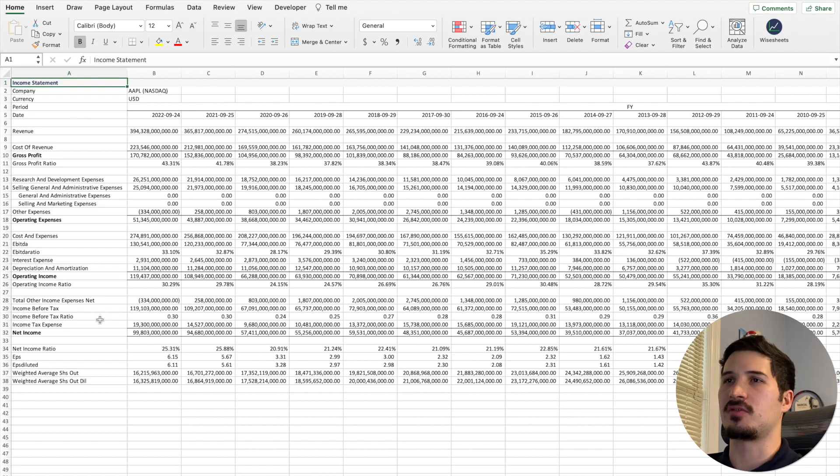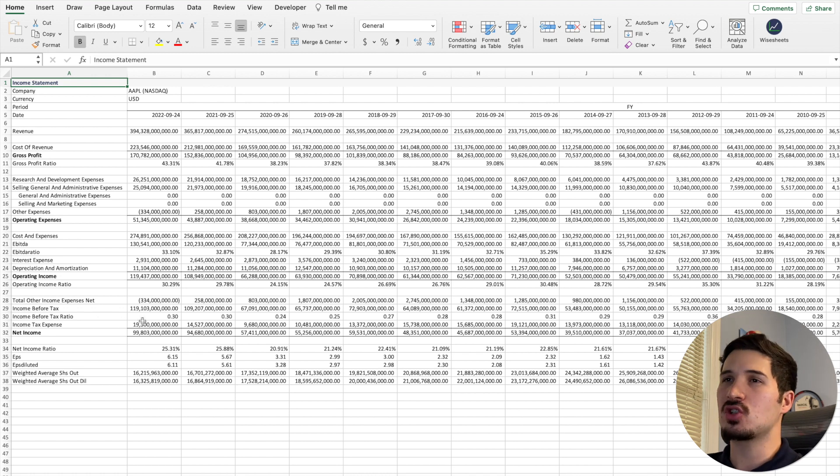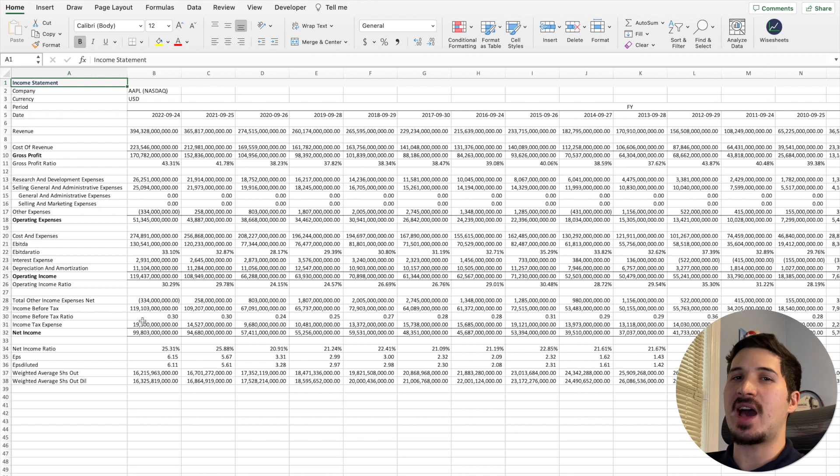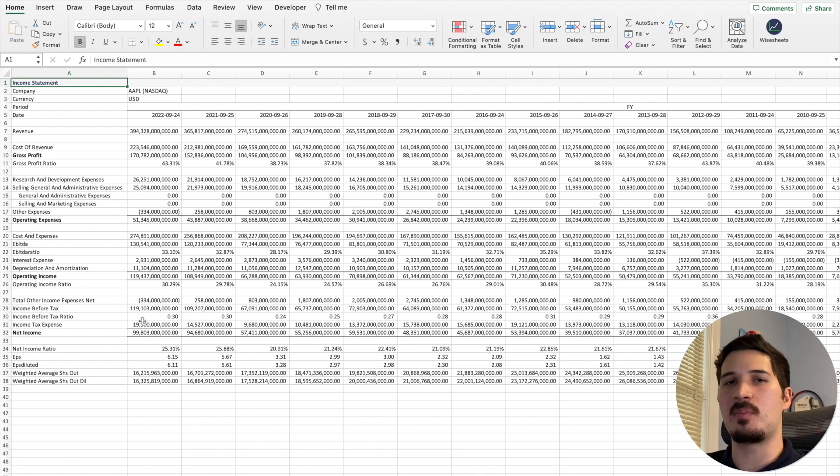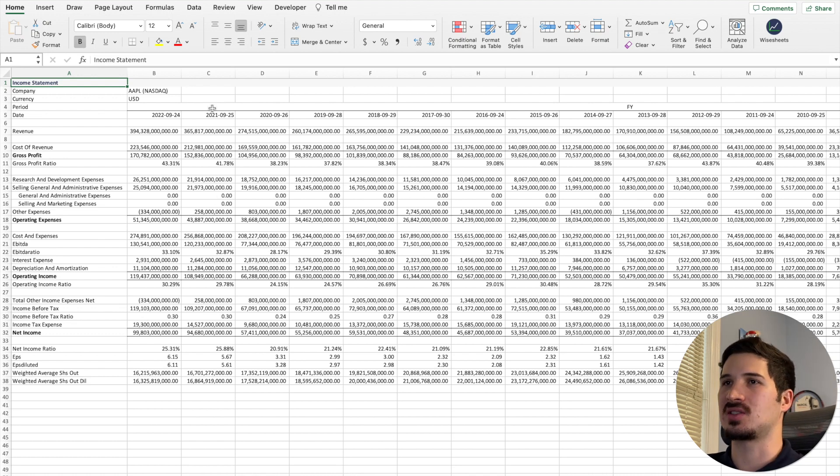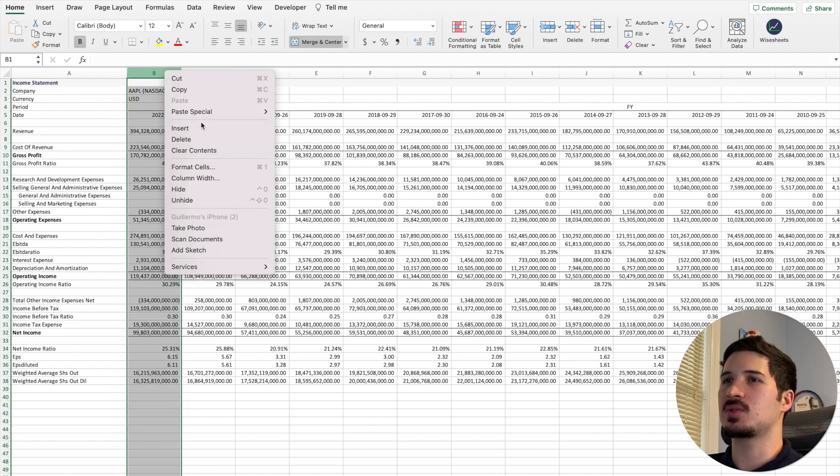Now once you have this data, I want to give you some really quick tips and show you some other really cool ways to get the data. That includes how you can get the data exactly as the company reported to the SEC. But before we get into that, let me just show you this quick tip.